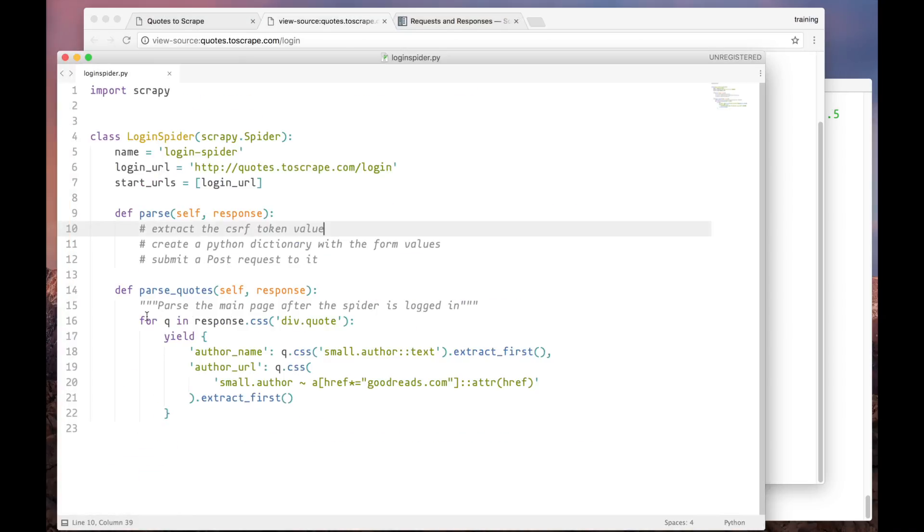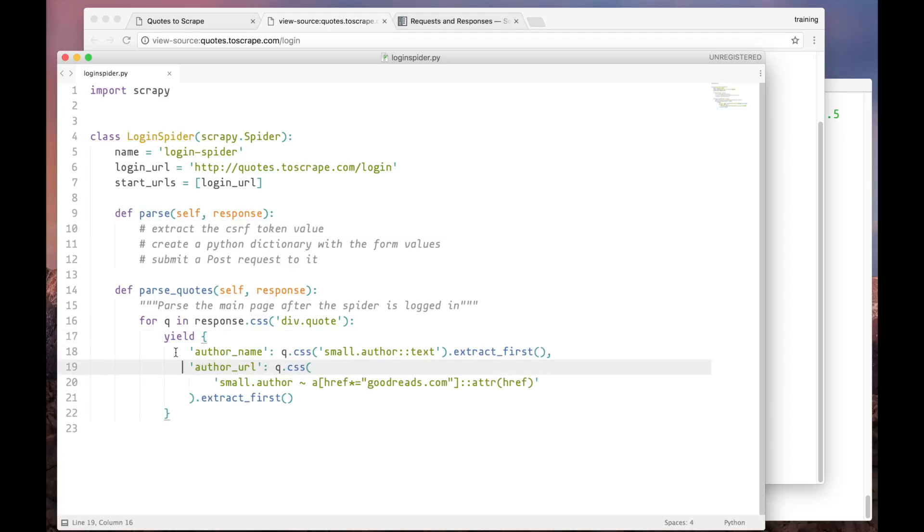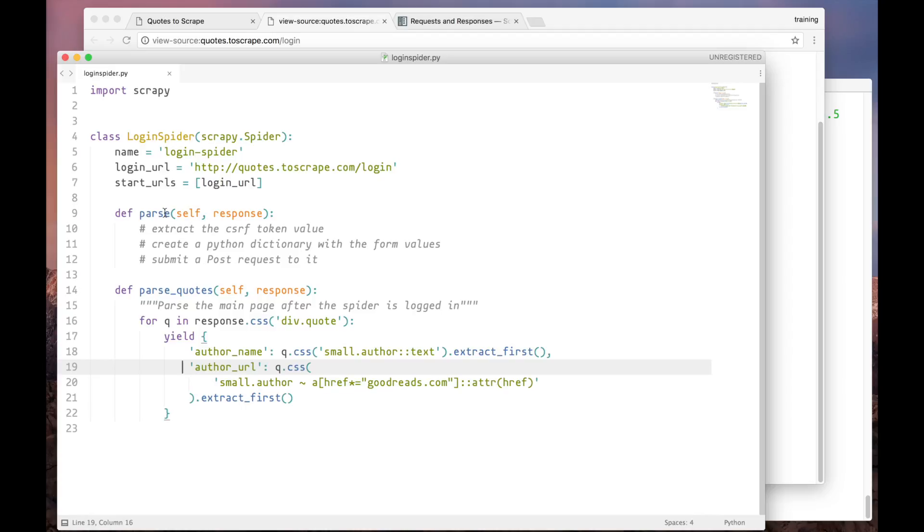Here we have a spider to extract the author's names and Goodreads URLs. As you can see, the parseQuote method is already done, and it's supposed to be called after our spider successfully logged in to the website. So, all that's left for us to implement is the login logic, which will sit here in the parse method.